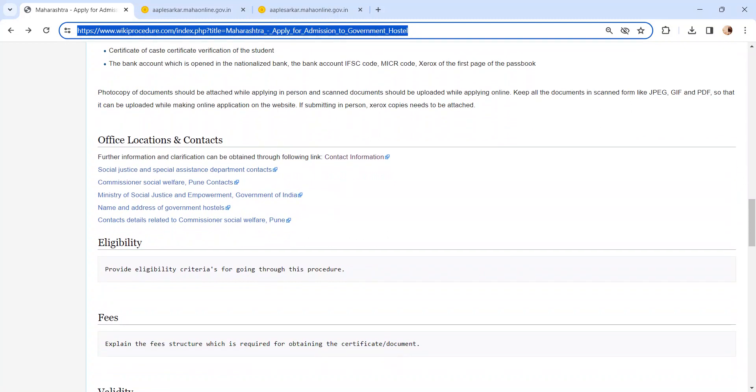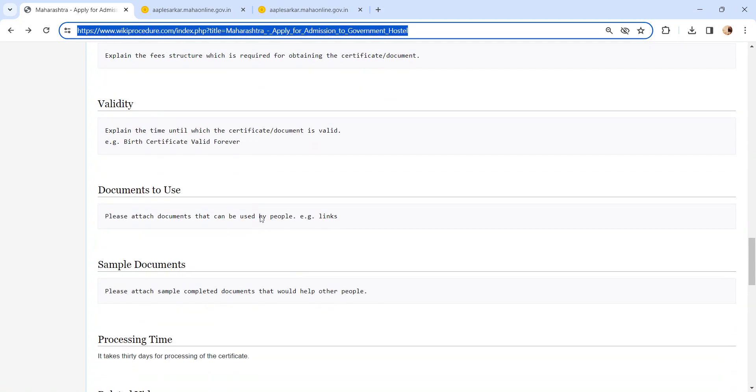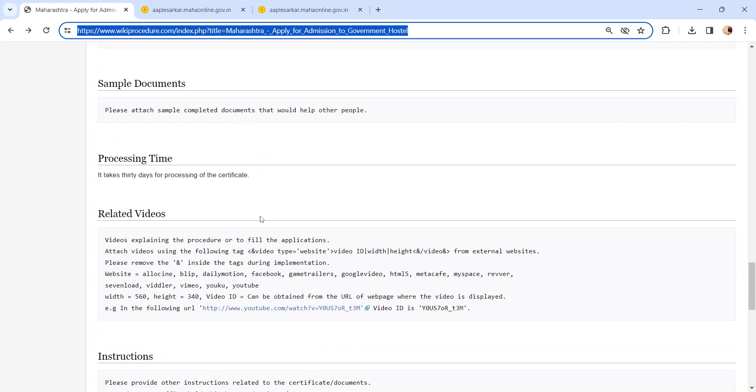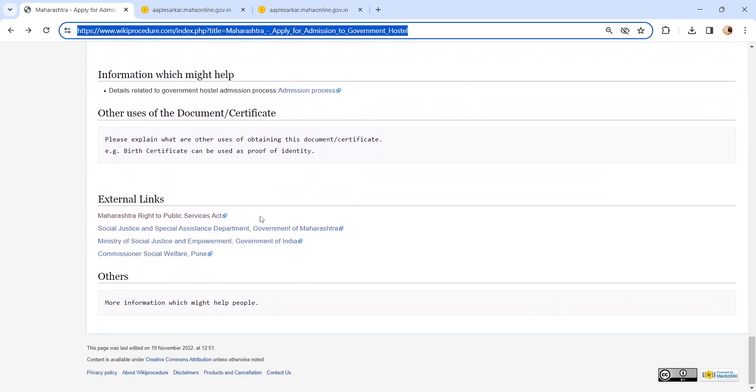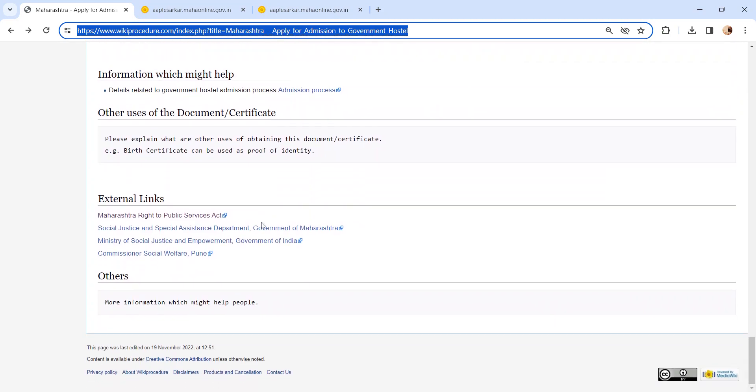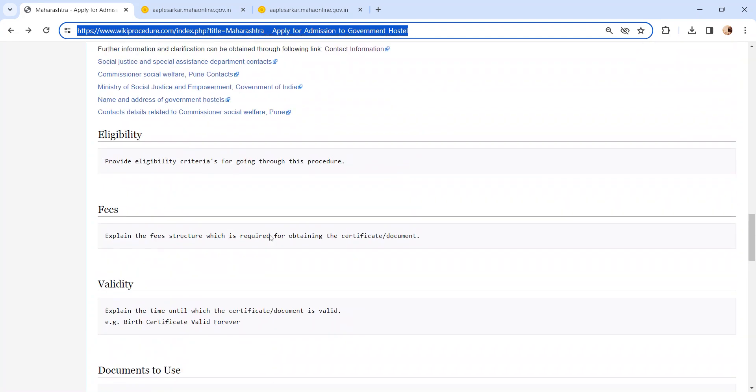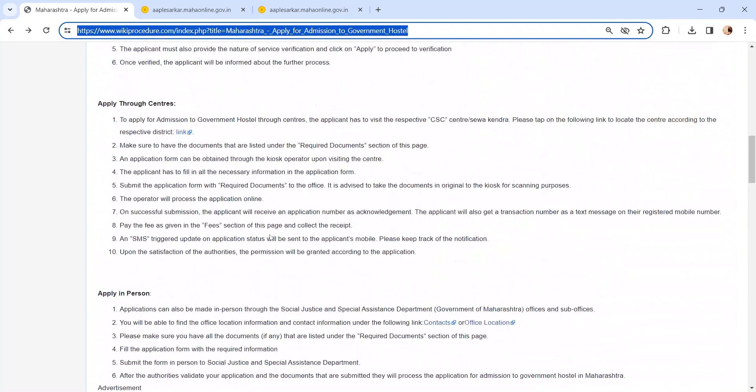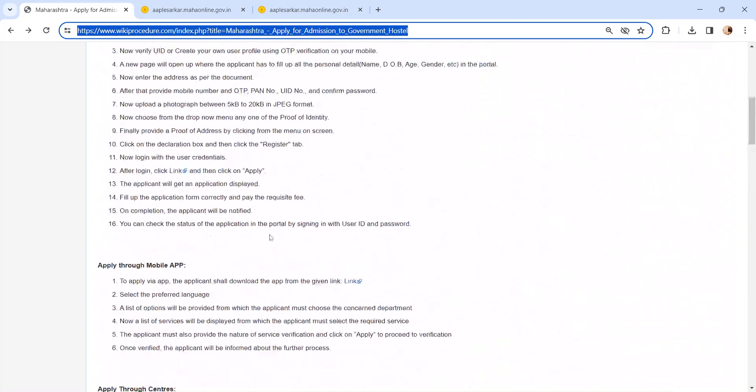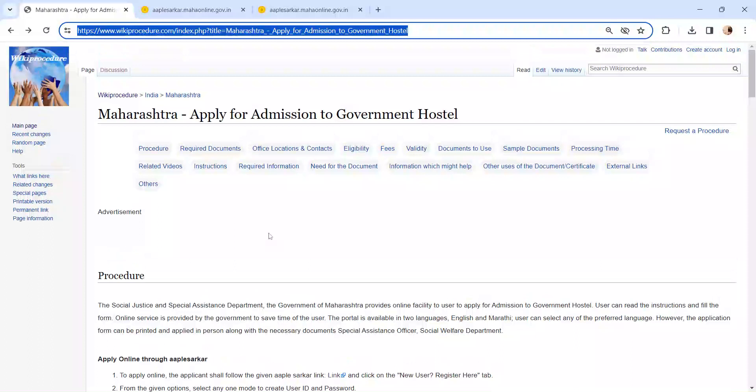If you have any queries or need to apply in person, you can check our office location and contact section for address detail. Also, you can check more details related to this procedure in below each section which is more informative and user-friendly. If you have any queries about our video, comment us. We will get back to you as soon as possible. Thank you for watching our video.